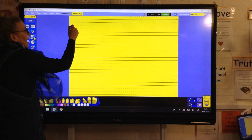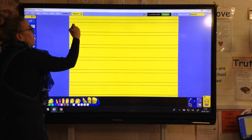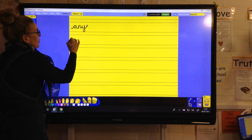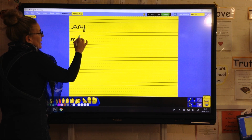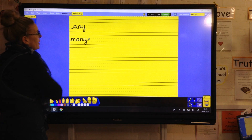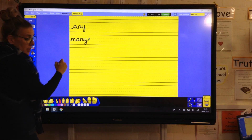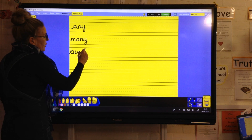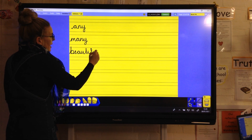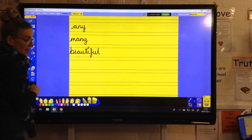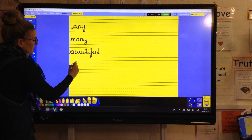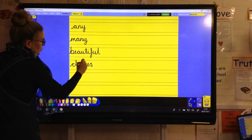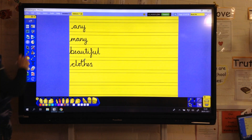We're starting off again with our handwriting. We've got the word 'any', A-N-Y, then 'many', M-A-N-Y, then 'beautiful', B-E-A-U-T-I-F-U-L, and then the word 'clothes'. Make sure that we form all those letters carefully.